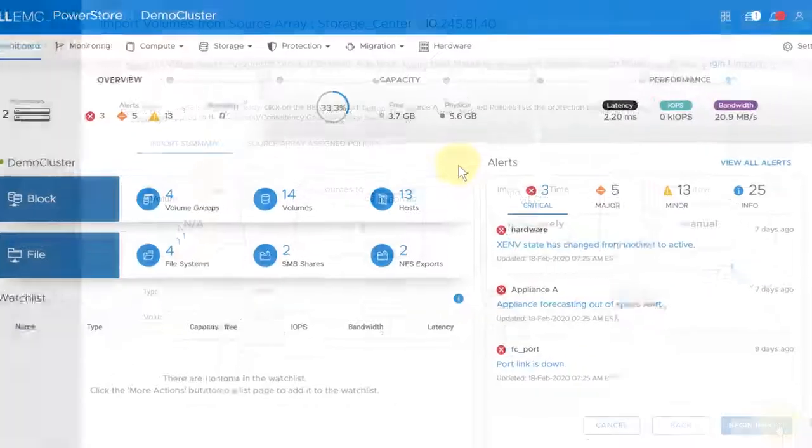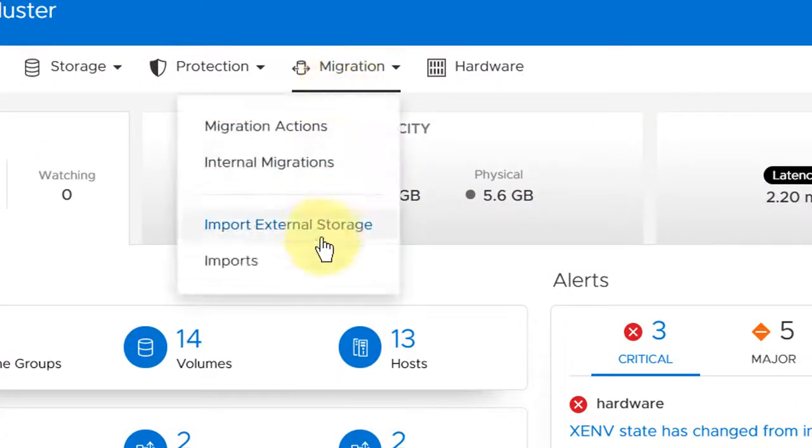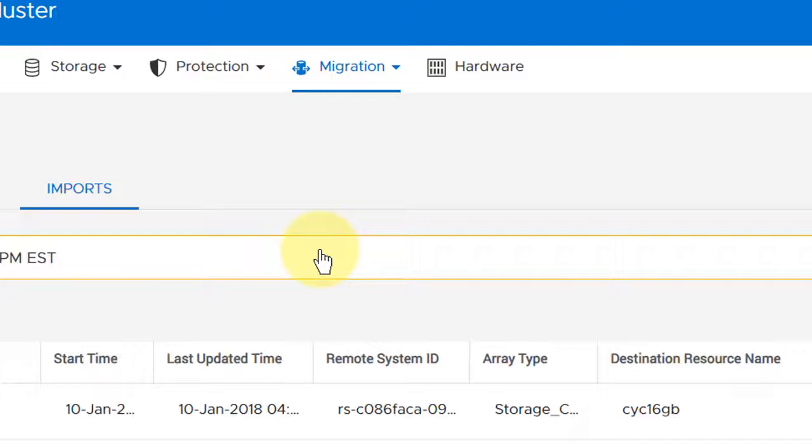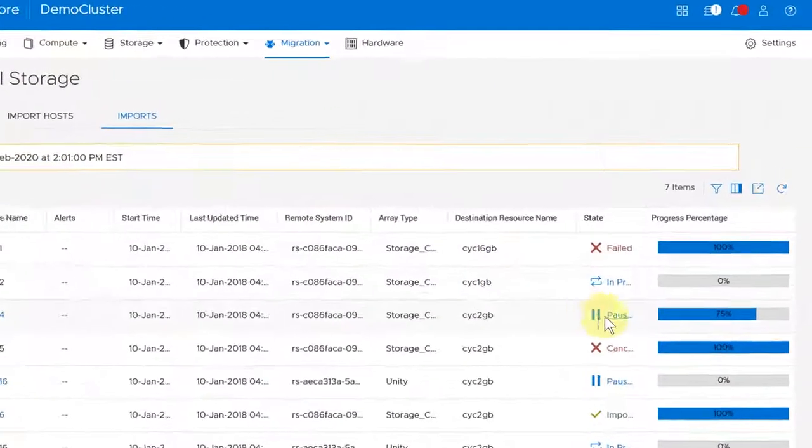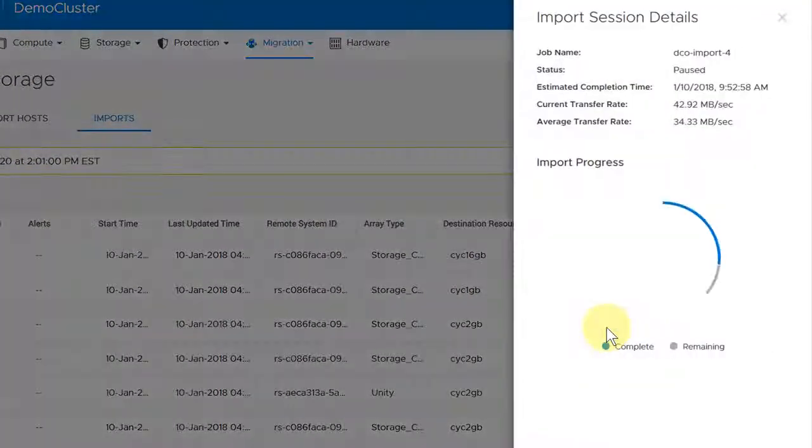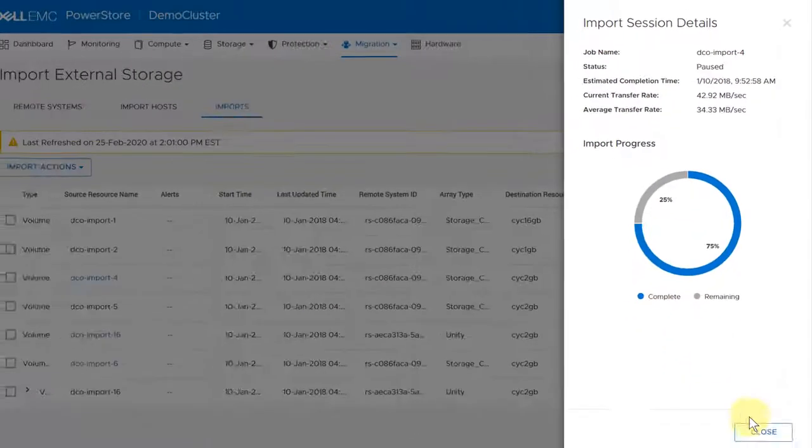To view the progress of ongoing import jobs, under migration, select imports. To view the progress details of a specific ongoing import job, click the state of that import job.